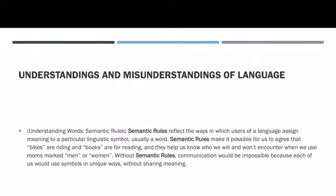The next section highlights the understandings and misunderstandings of language. The textbook mentions that people have different conceptions of words. For example, if you go to the barbershop and you ask the barber to only cut a little bit, in your mind, you might think a little bit is what it actually means, but the barber might believe a little bit is actually a lot. So there are misconceptions even though it's the same words.